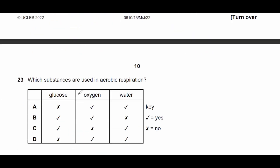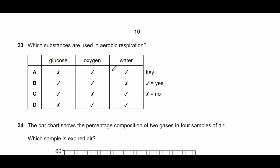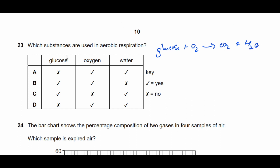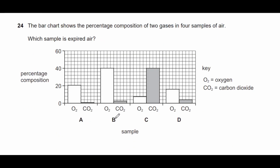Question twenty-three: which substances are used in aerobic respiration? Aerobic respiration: glucose + oxygen → carbon dioxide + water. Which substances are used? Glucose and oxygen are the reactants, so the answer is B. Water is a product, not a reactant.